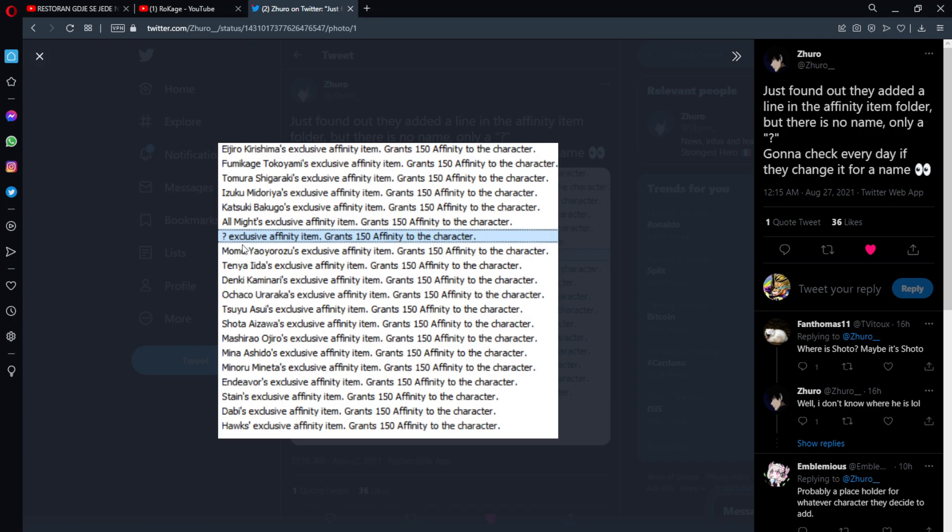Yeah, the Dabi just might be the next character overall. Yeah, maybe they added the question mark exclusive affinity item right here but maybe that's for the next month and the Dabi right here is next. That's just my opinion because there are big chances the Dabi's next overall.